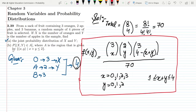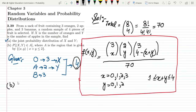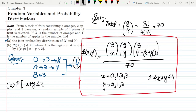In part (b) we are asked to find P((x, y) ∈ A) where A is the region defined by x + y ≤ 2. So we need to find the probability of all (x, y) pairs such that x plus y is less than or equal to two.